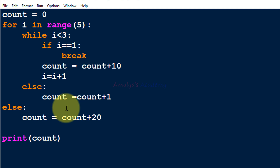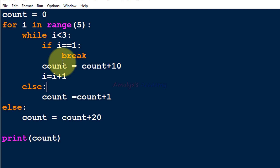Now let's talk about the else case with loops. The else block just after a for loop or while loop is executed only when the loop is not terminated by a break statement. In other words, the else block will not execute when the loop is terminated by break. If the loop ends normally — not by break — then the else part will execute. Just remember this.